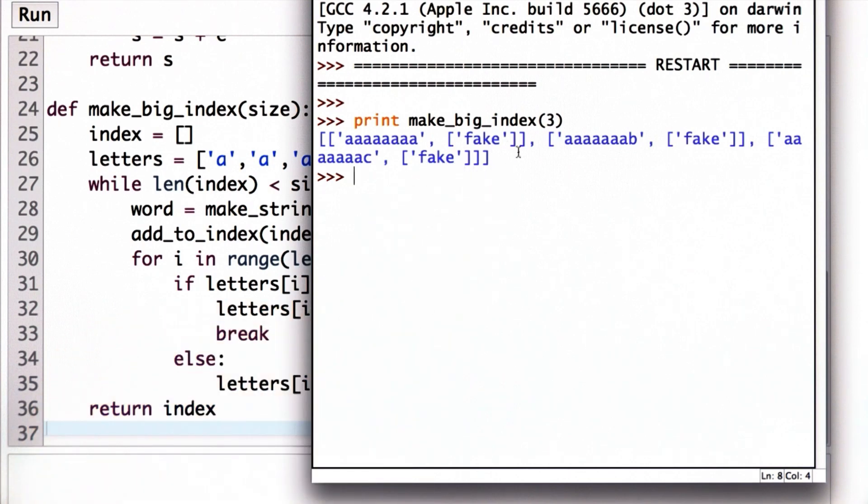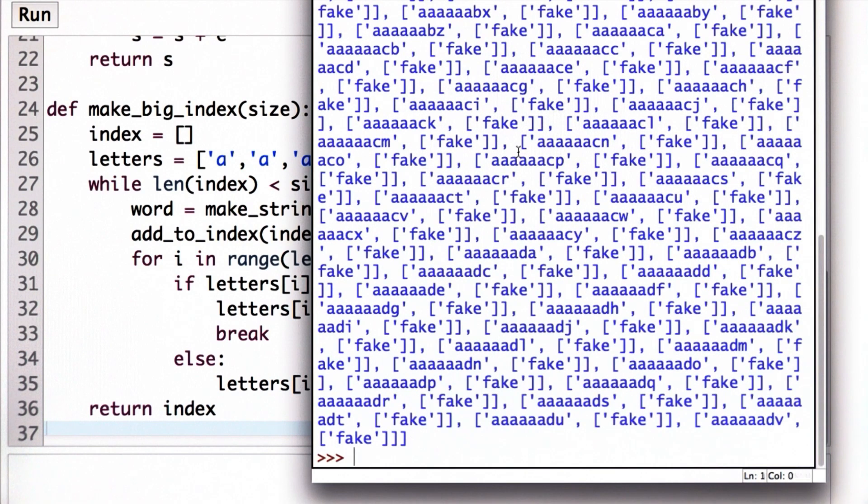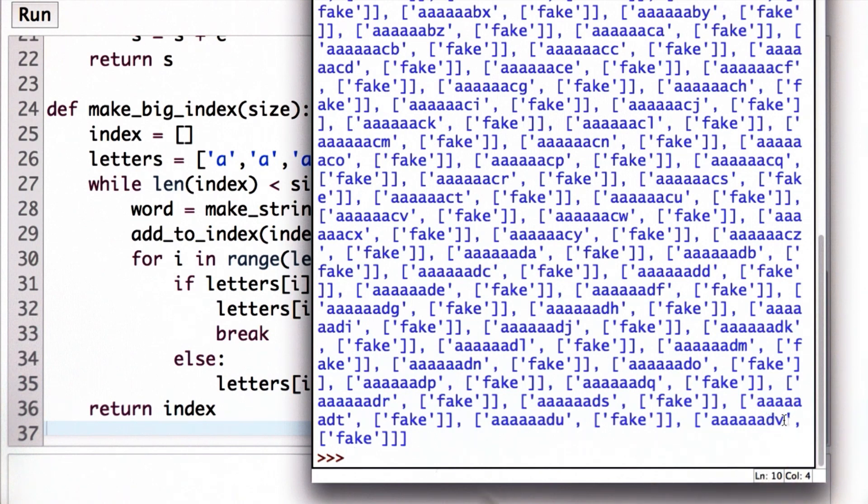If we pass in a bigger value, this will have an index with 100 keywords, so we're going to pass in 100 as the size. We get this big index, and you can see it's starting to change the second from the last letter to make sure each word is a different word in the index.